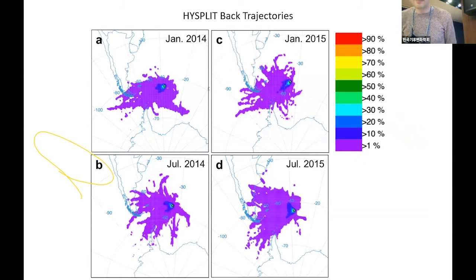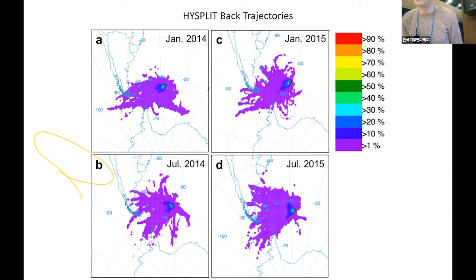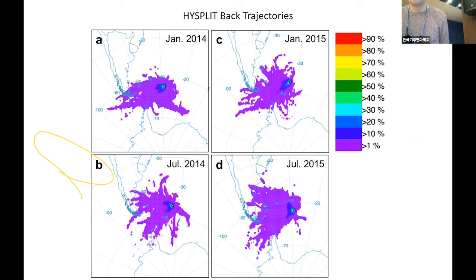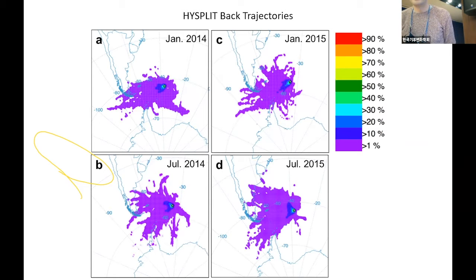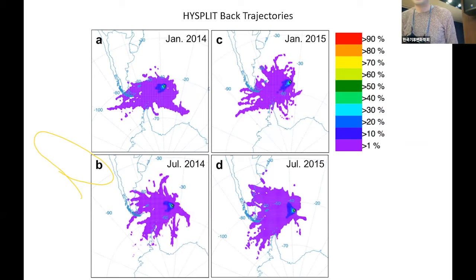This HYSPLIT plot shows the time period just before the core was collected in October 2015. Over the previous couple of years, in both the Southern Hemisphere summer and winter, the predominant source area for wind reaching South Georgia within 72 hours was predominantly to the west, in the area of Southern Patagonia.